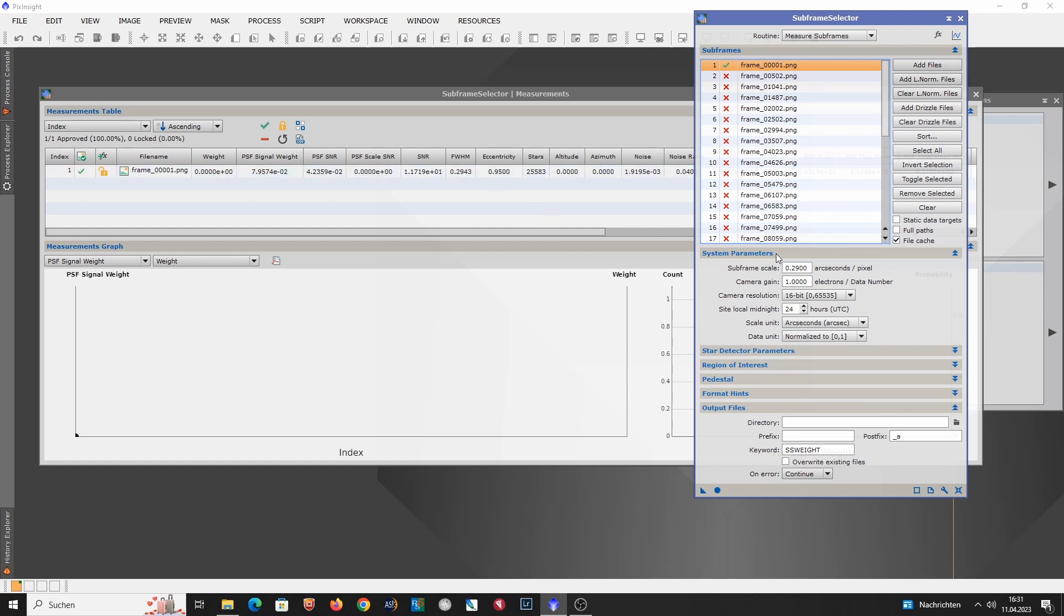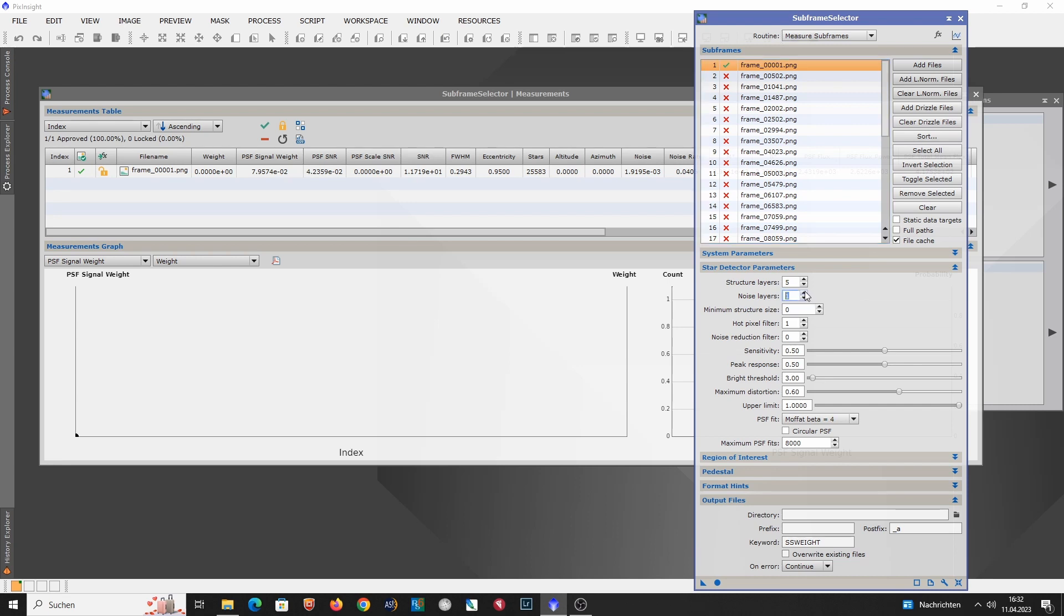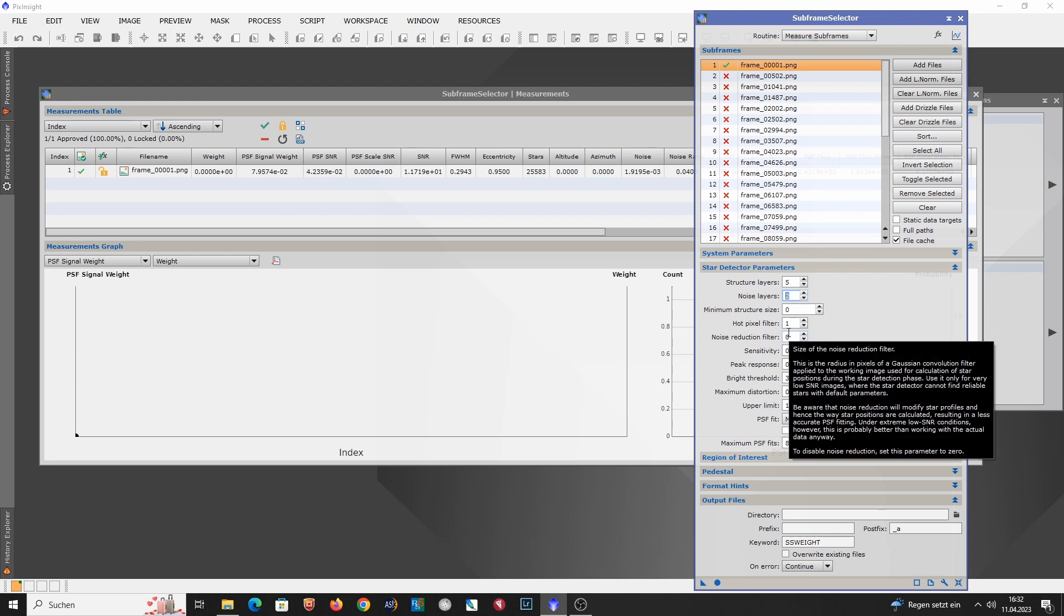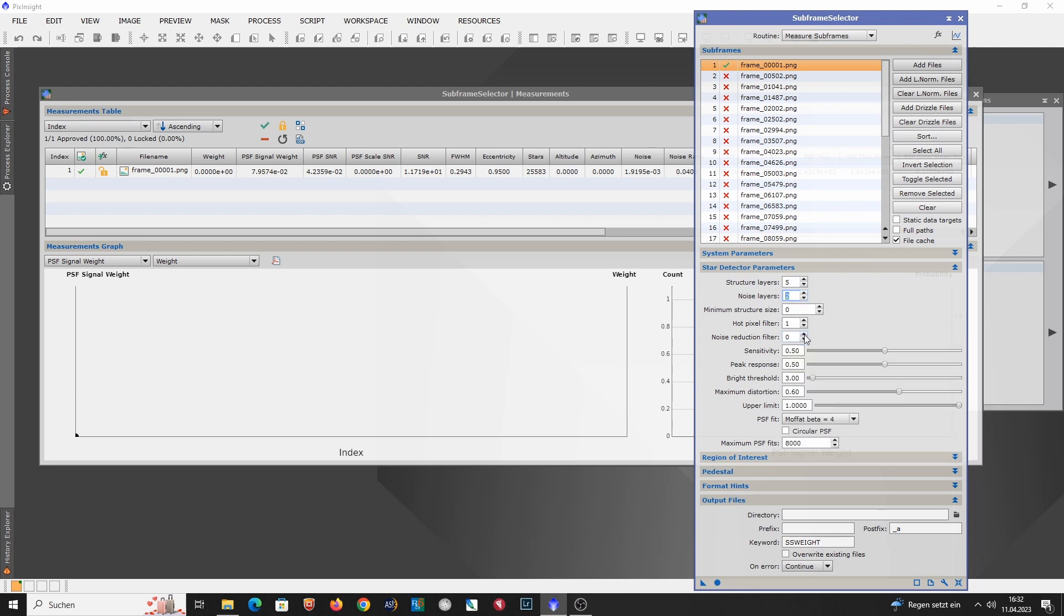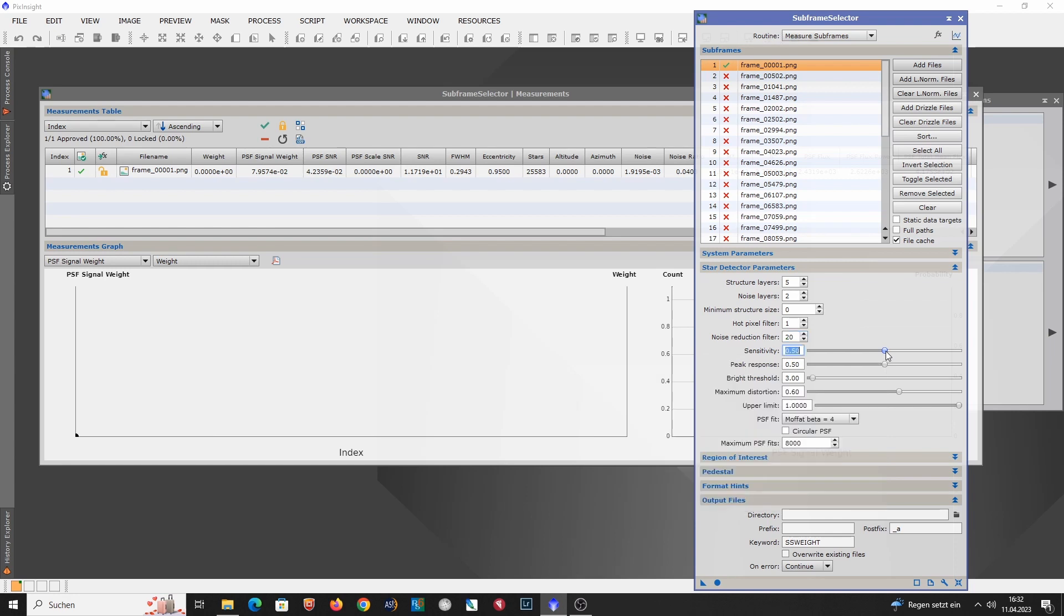So we go here to the star detector parameters. And I already played around with these parameters. So let's see what we can fine tune. First of all, we define the noise layers. We assume that the first two layers are actually only containing noise. Then I'm applying the maximum amount of noise reduction. So in this case it's 20. Then you have to turn down the sensitivity. So let's try 0.1.